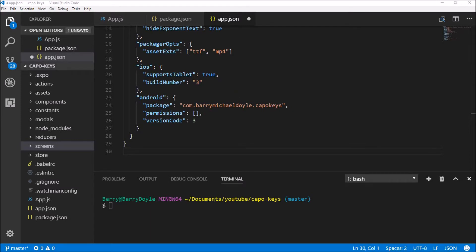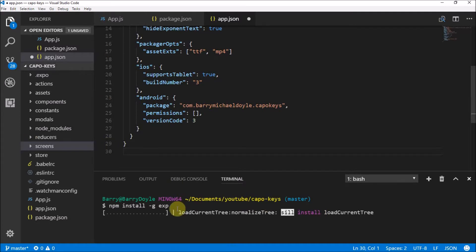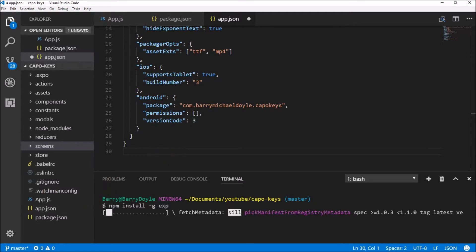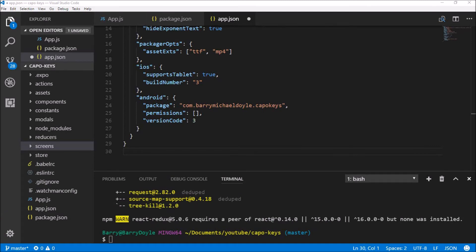I'm using the Expo documentation for building standalone apps — I'll leave a link in the description. What we need to do is run 'npm install -g exp' to install the Expo tools globally, just in case you haven't done it. You might have Expo XDE installed but not the command line tools. Step two was configuring app.json, which we've already done. Step three is starting the build.